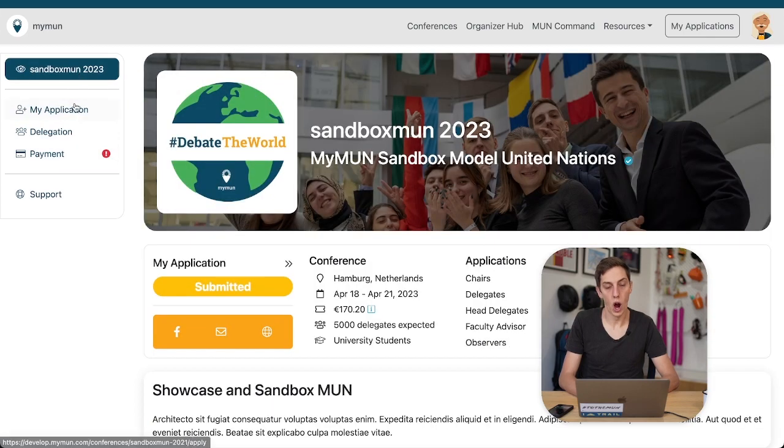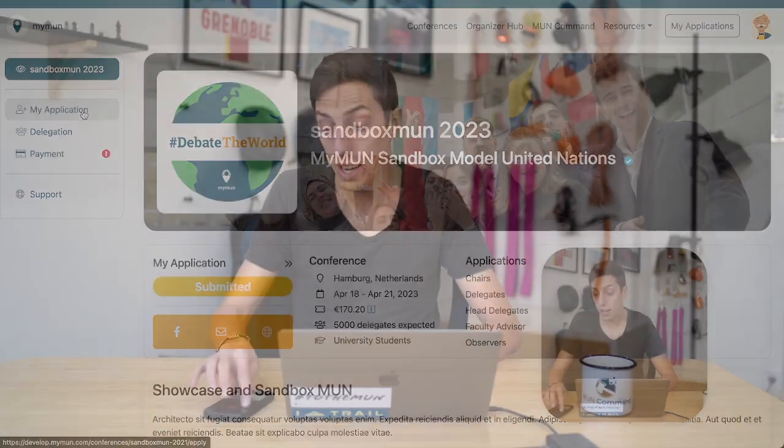I hope that gives you a good idea of what the application process looks like. With that, have fun at your next conference!